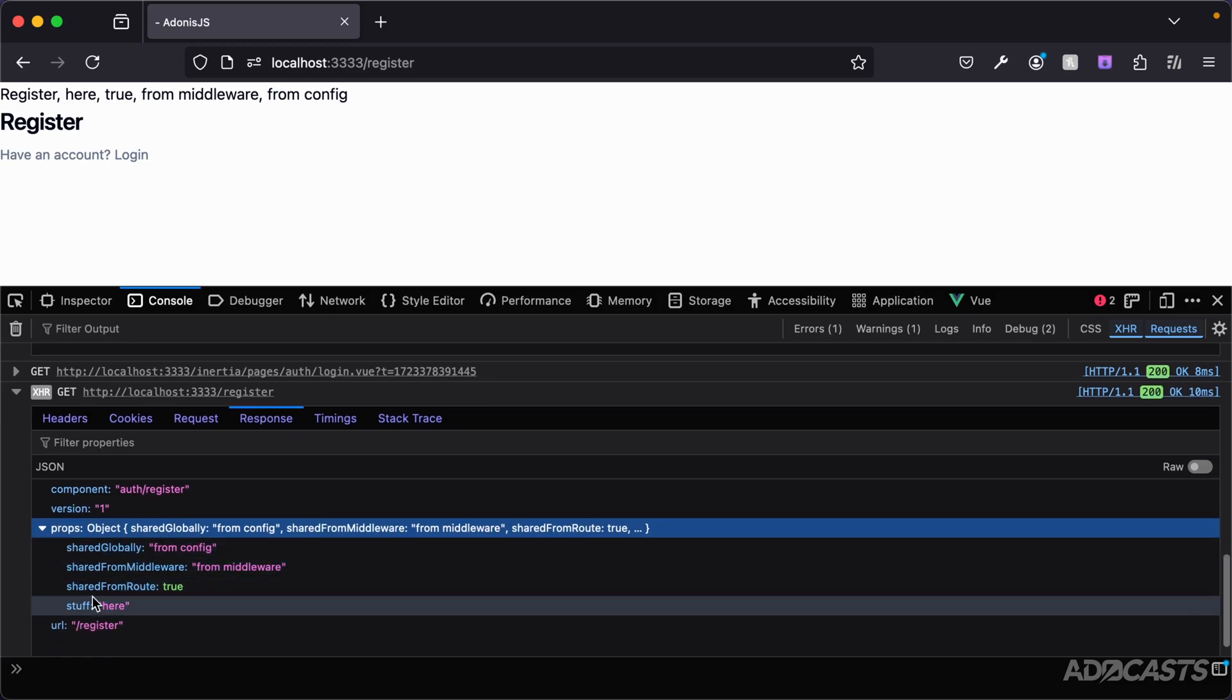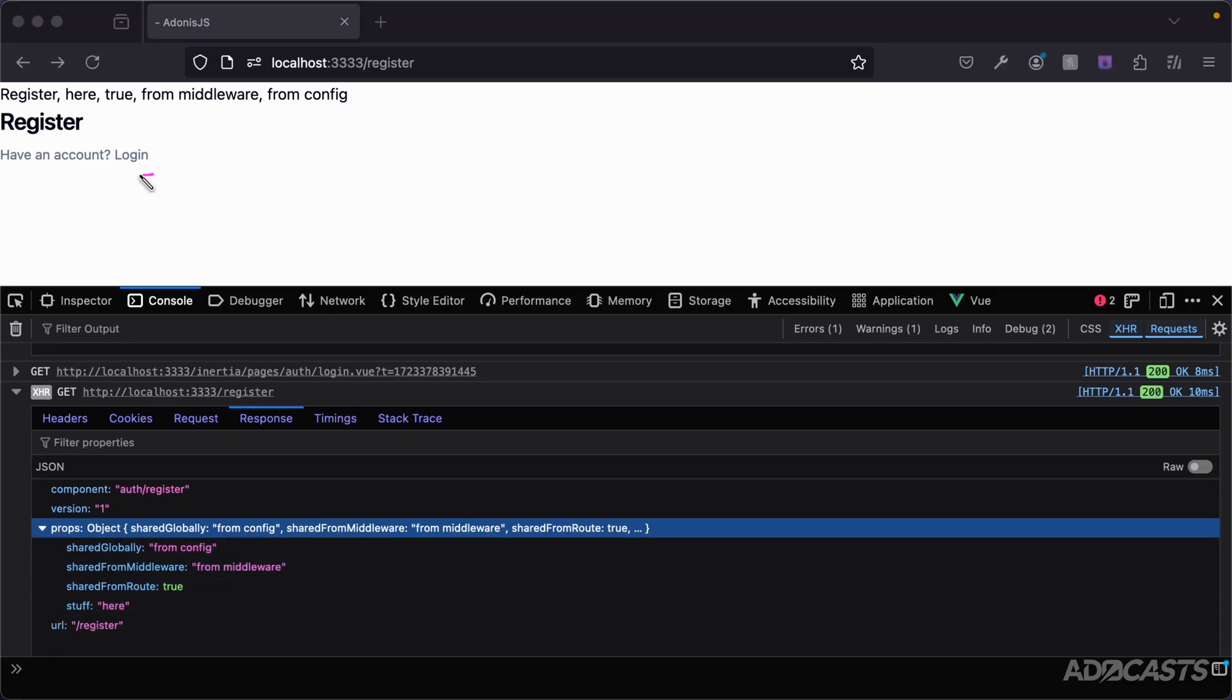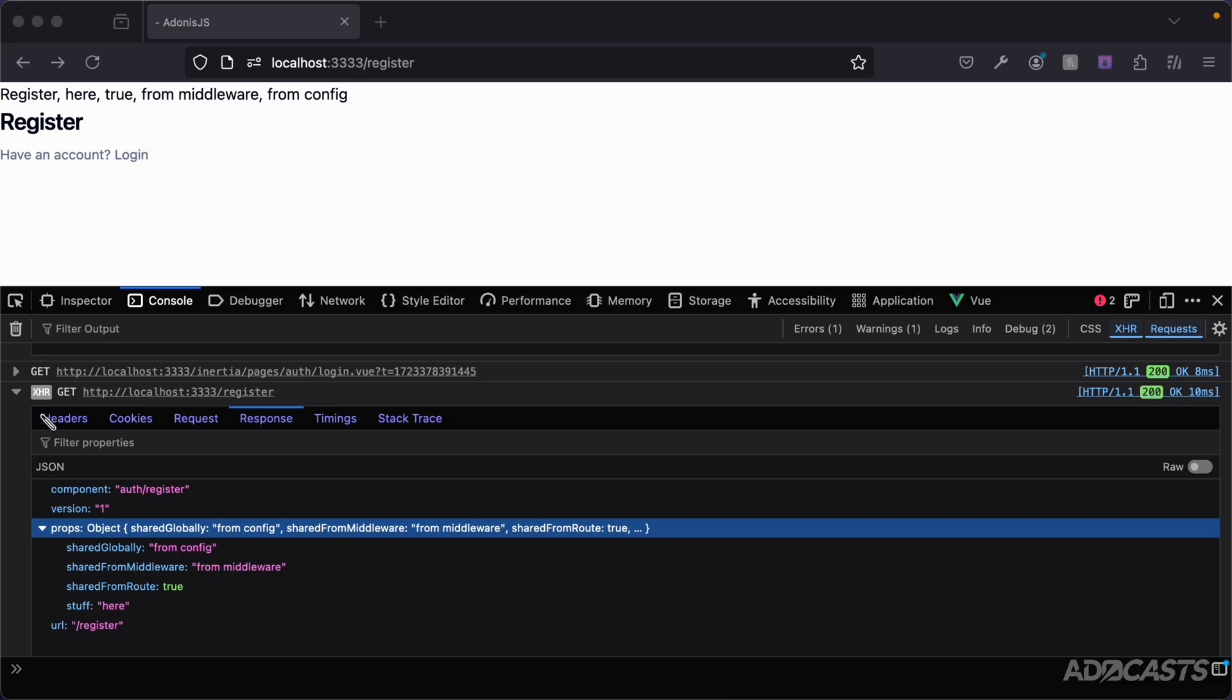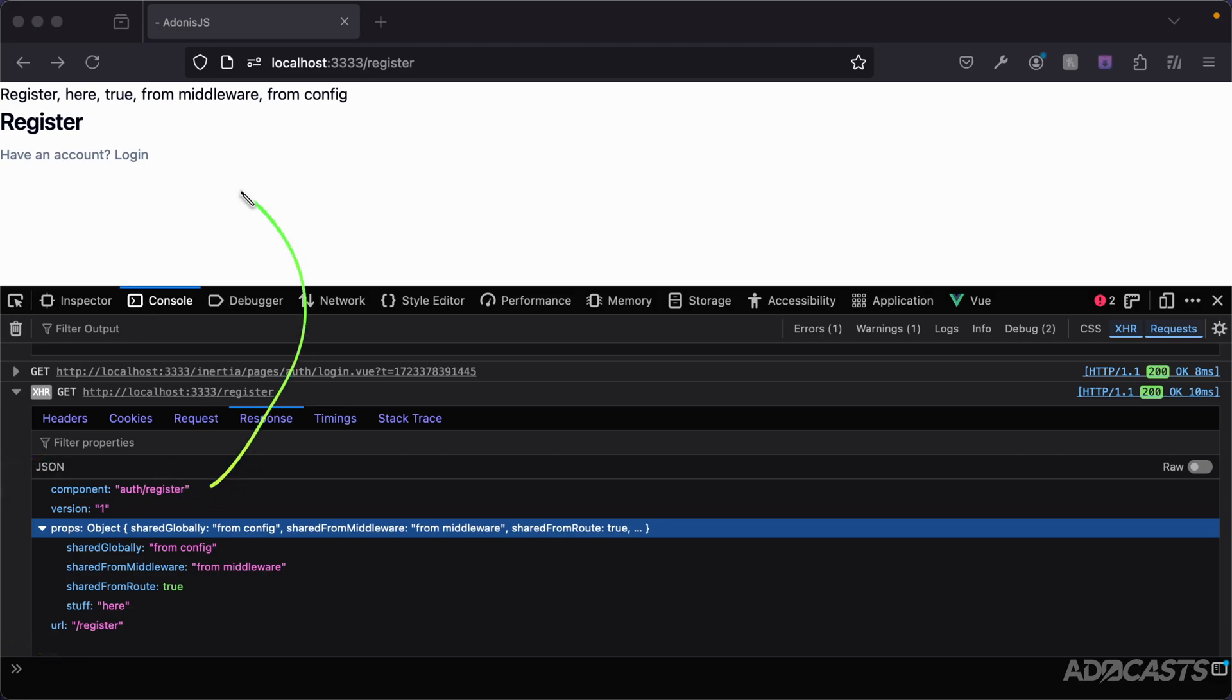And it looks like we have one more there being truncated, yep, stuff right there. So with Inertia's Link component, whenever we click on it, it's really just going to send out a GET request via XHR to the new page that we're requesting, and then it will return back just the information needed to update our literal page for the request that we've made.